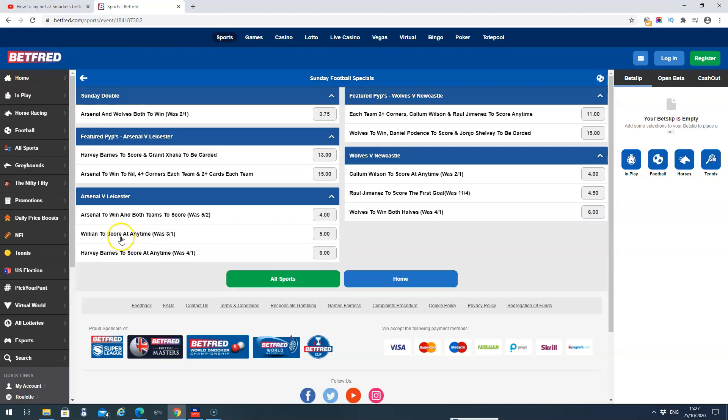Willian to score any time. It was 3 to 1. So it was decimal odds 4. It's now up to 5. It's went up a point. Again, most of these price boosts you'll find will go roughly around about a point or just below it. If they go up any more than a point.